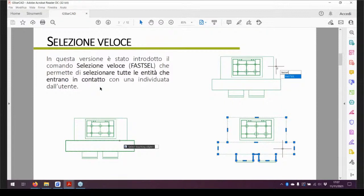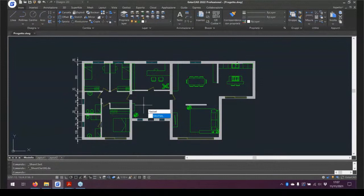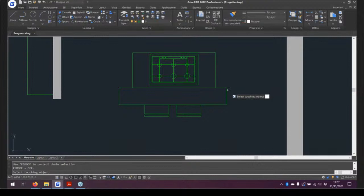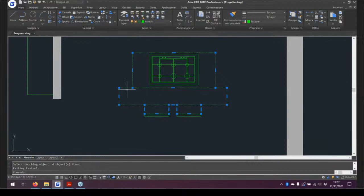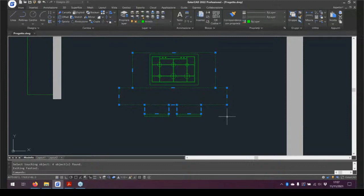Passiamo al nuovo comando introdotto che si chiama selezione veloce. È un comando da tastiera, si chiama FastSel, rimasto in inglese. Permette di fare un'operazione mai vista negli altri CAD: selezionare tutte le geometrie che entrano in contatto con una selezionata. Ho toccato un rettangolo e si sono selezionate anche tutte le polilinee e gli oggetti che toccano questo rettangolo. È un comando molto utile quando bisogna selezionare molti elementi.